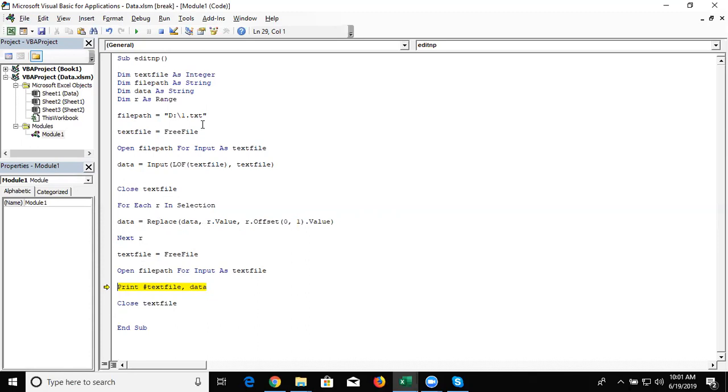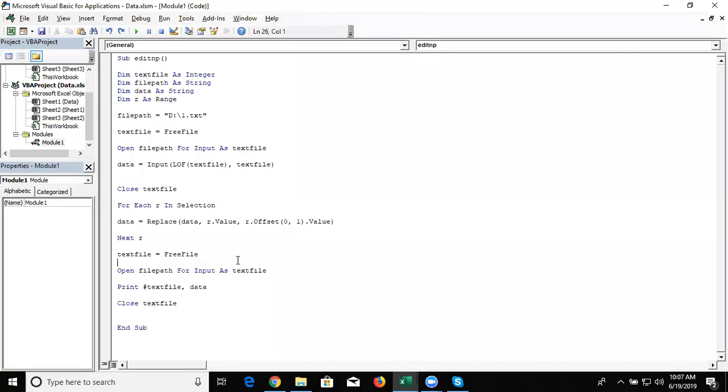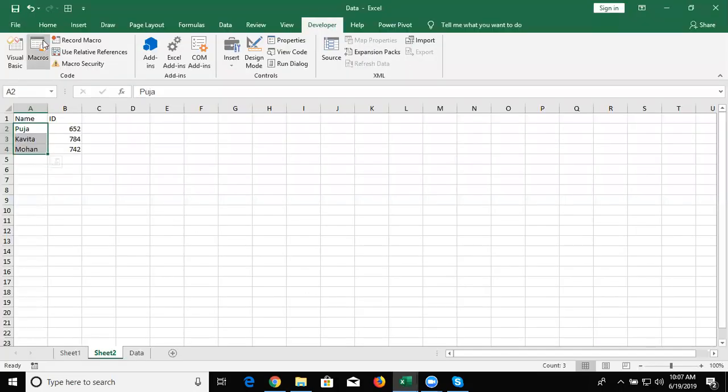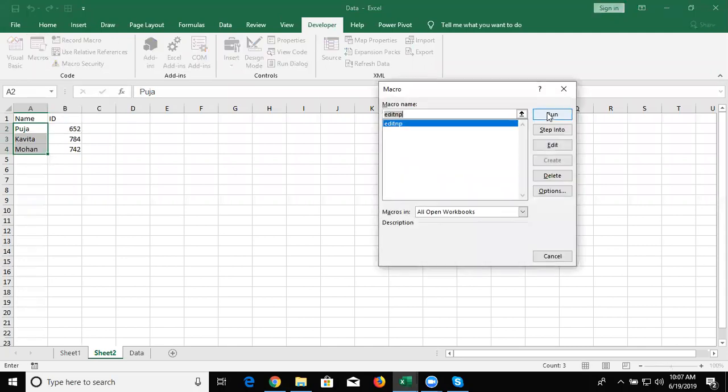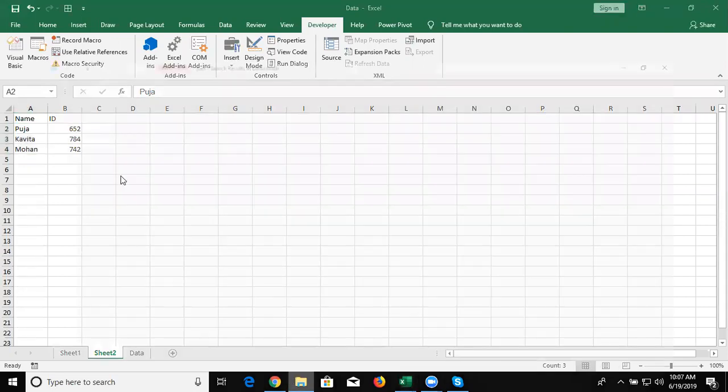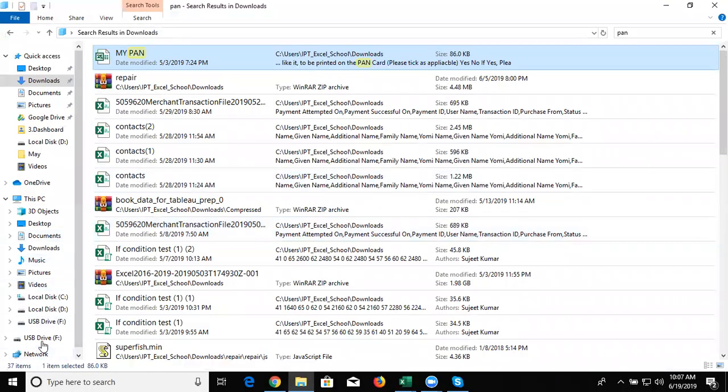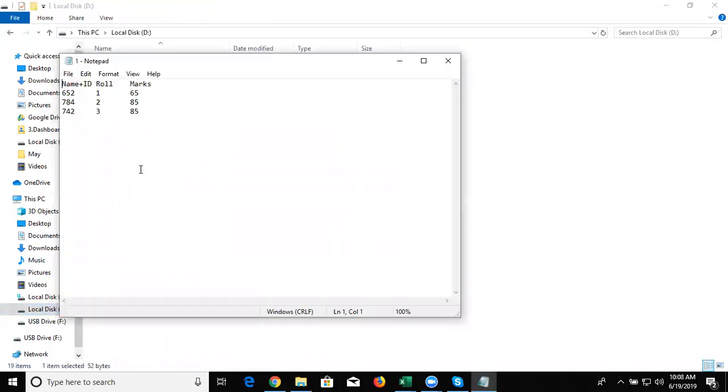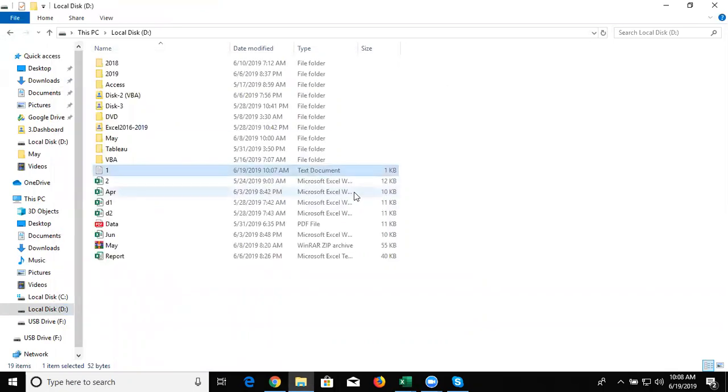I have missed some mistake here. We opened the file as input but it should be output. So we get the error. Now we change it. And after that you can see here every name is replaced with the ID so problem is solved. This problem was from our training student Mr. Bhaskar who asked this question.